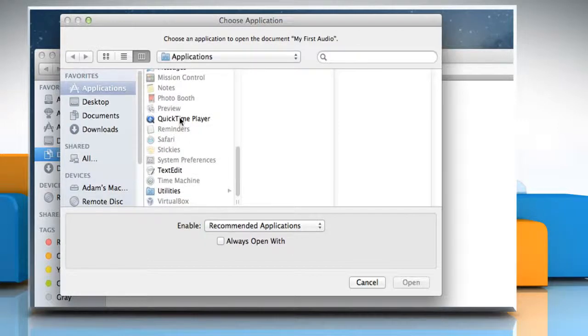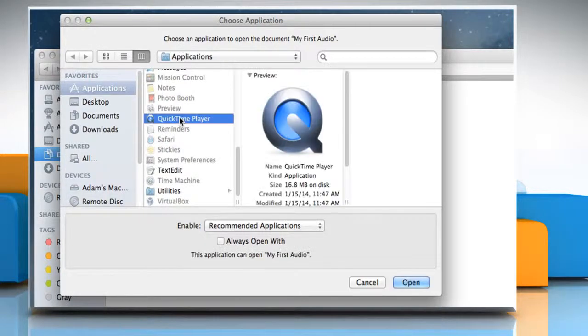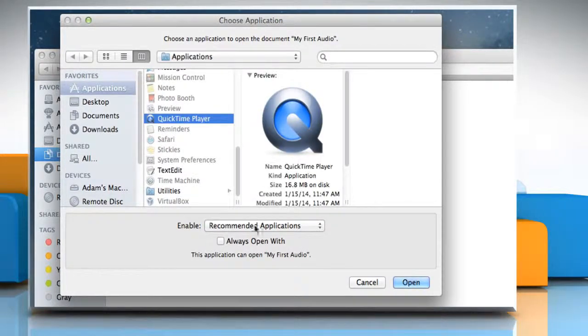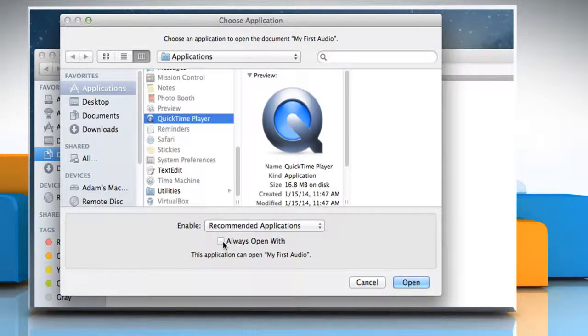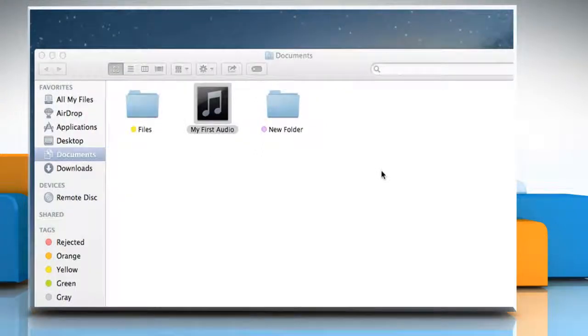Select the application you want as the application to open the selected file. Select the checkbox next to Always Open With and then click on Open.